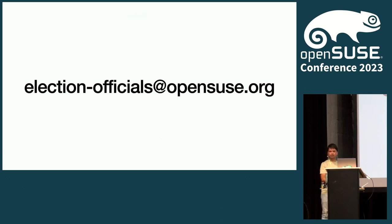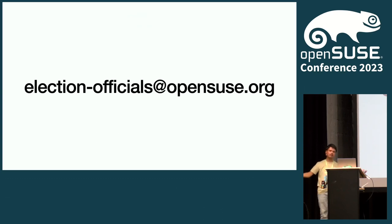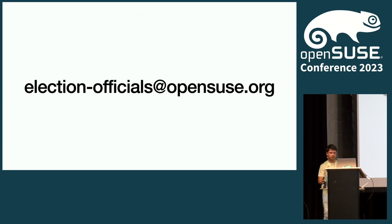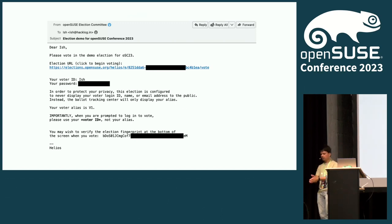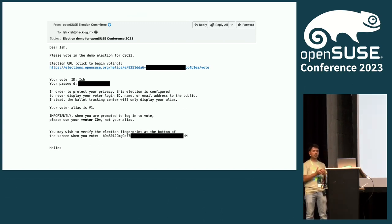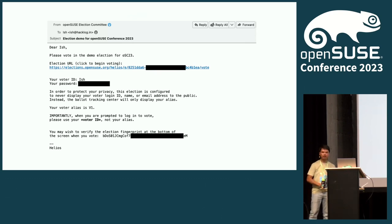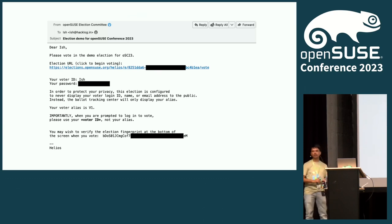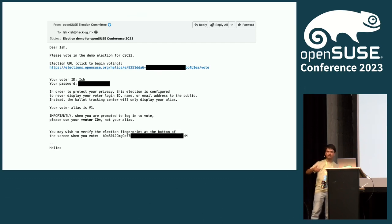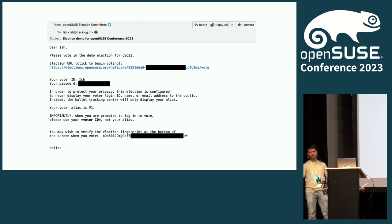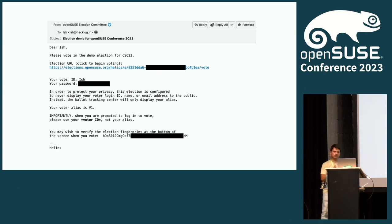Lastly, election officials: if an election is happening and you have questions about the election itself — or you want to complain because you do not like any of the candidates (it's not our fault, but some people still email us) — you can reach us at election-officials at opensuse.org. There is usually the OpenSUSE mailing list where we announce in advance that an election is happening. We also post on Twitter, LinkedIn, and Facebook. Make sure you are on the mailing list to get the latest information.